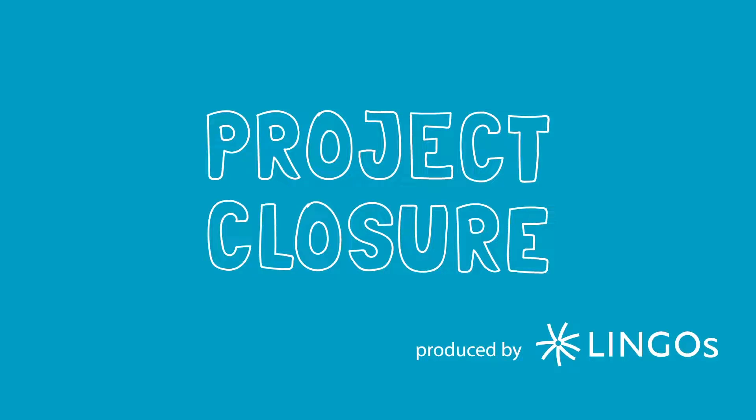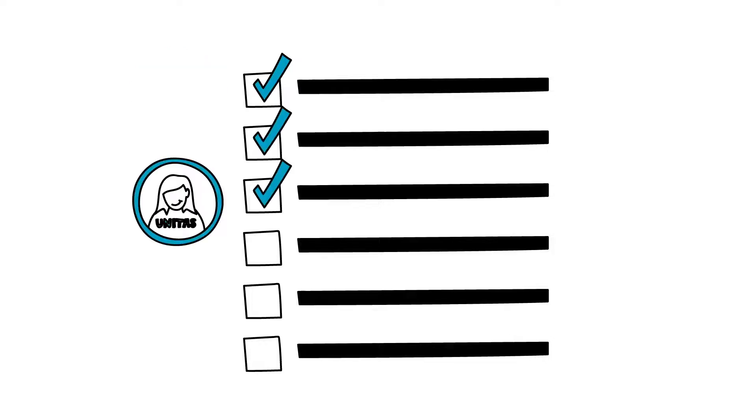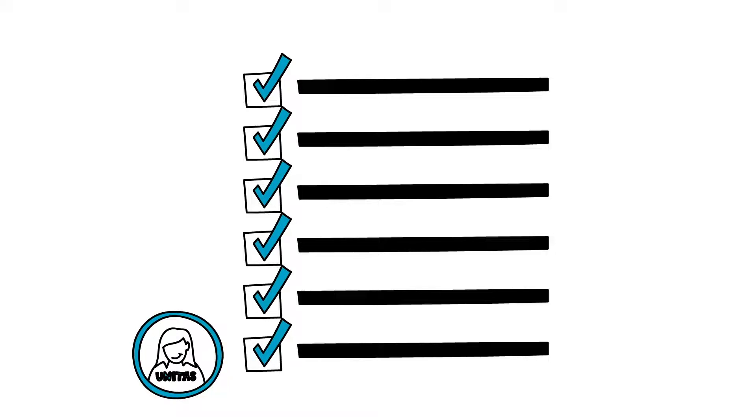Project Closure: One of the last things to do before closing your project is to complete the Project Closure Checklist. Amira, the project manager from Unitas, uses the checklist as a tool to confirm that no loose ends or unfinished business prevents the full closure of the project.